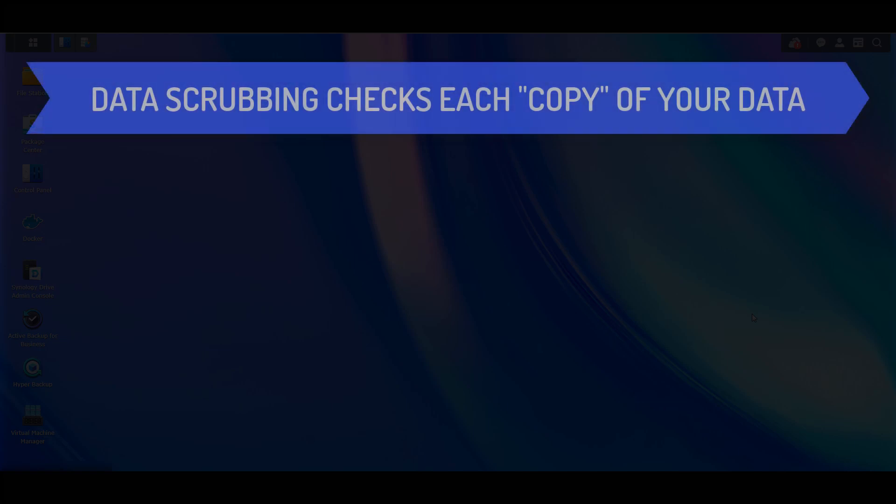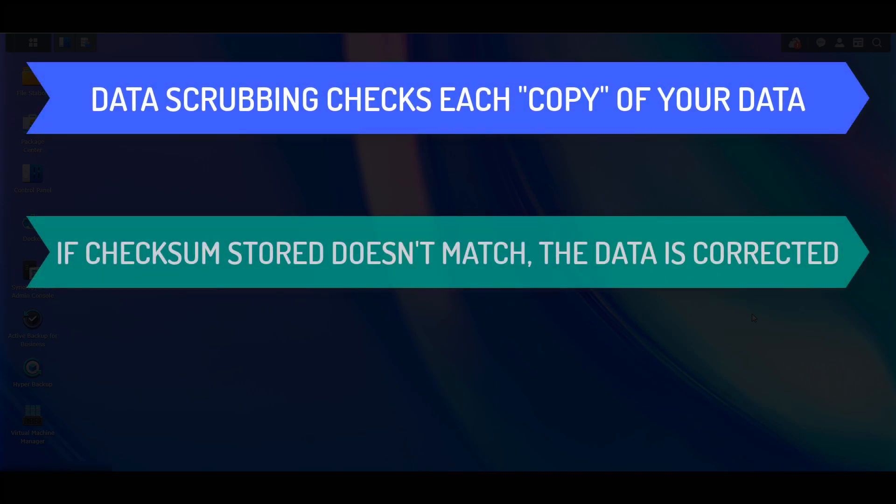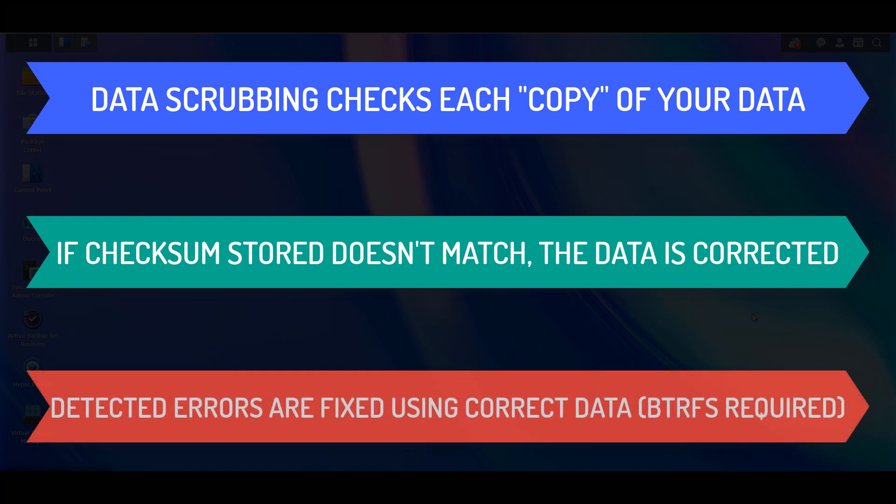Now in its simplest form, data scrubbing will check each copy of your data that exists, and if it doesn't match based on a checksum stored, the data will be corrected. Overall, this process confirms that data that hasn't been read recently isn't degrading, and if it is, it will automatically be fixed.